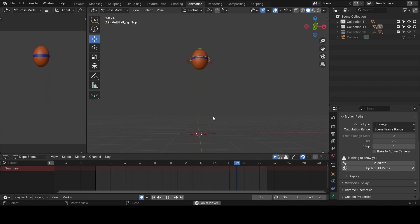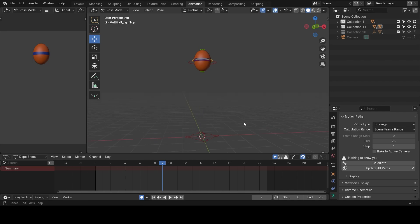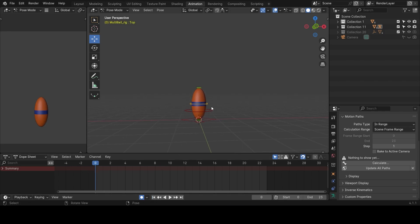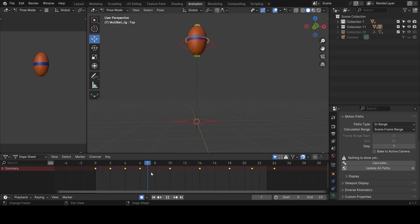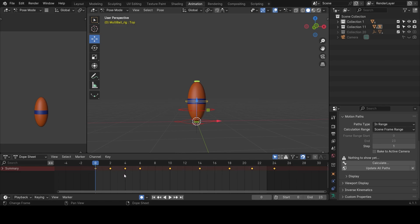First things first, we are going to be creating a new scene — getting rid of the existing animation on this ball and starting fresh. I'll save this first, then create a new bouncing ball from start so you guys can follow along. I'll take my timeline cursor to zero, select the ball, select all the controls, and delete all the keyframes by pressing X.